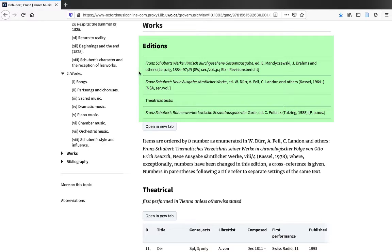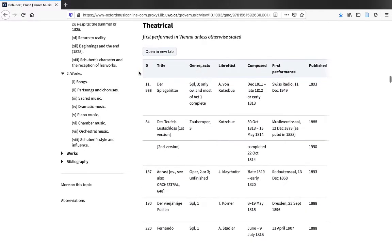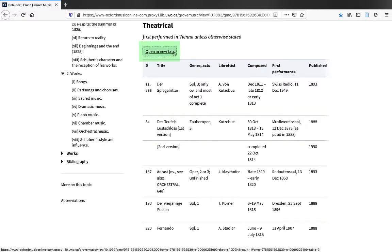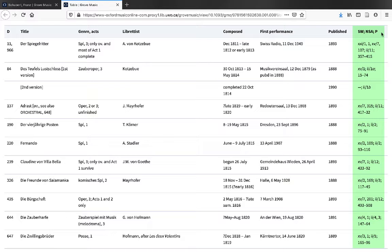To find out where in these collected works editions a particular composition is located, look at the tables down below. If the table is too large for your browser, you may need to open it in a new tab. References to collected works editions are located in the column on the right.